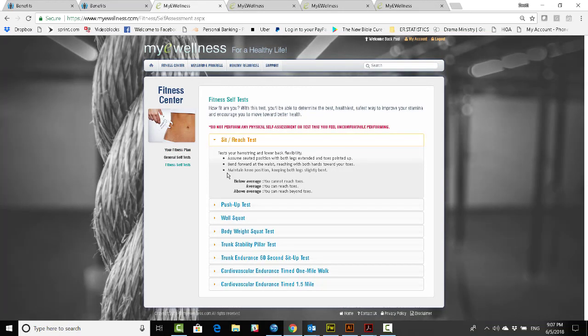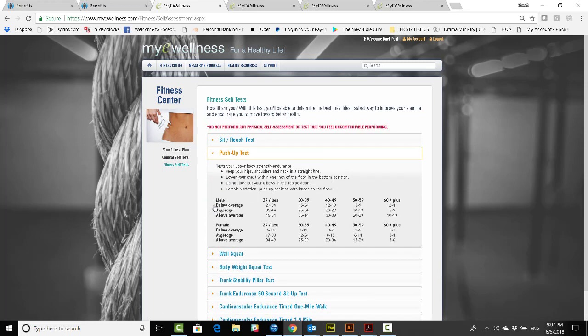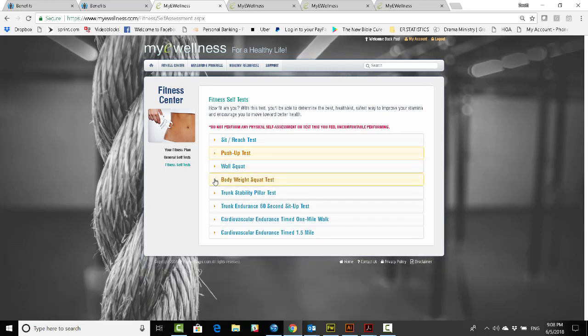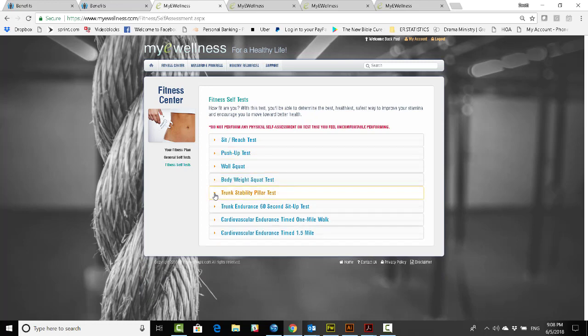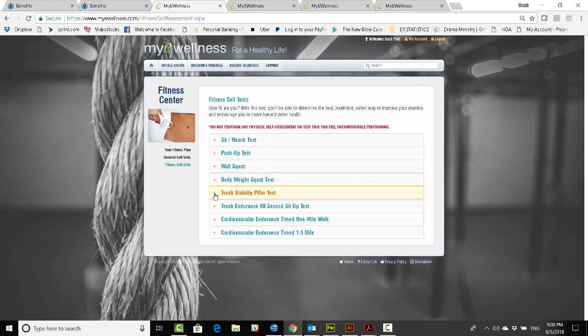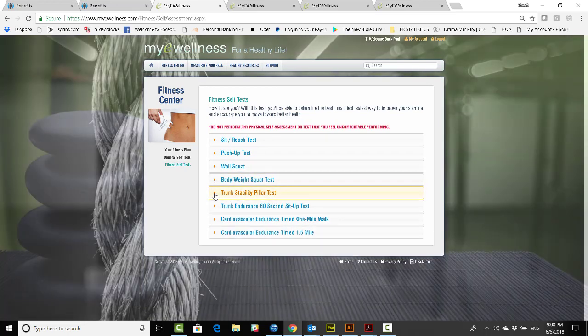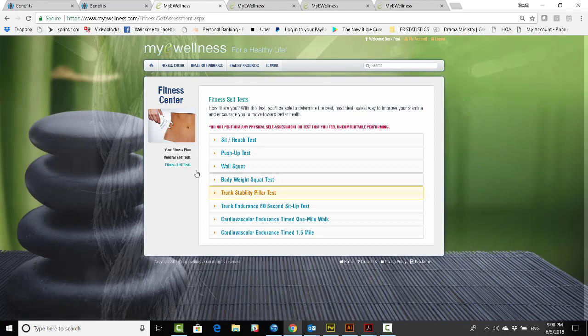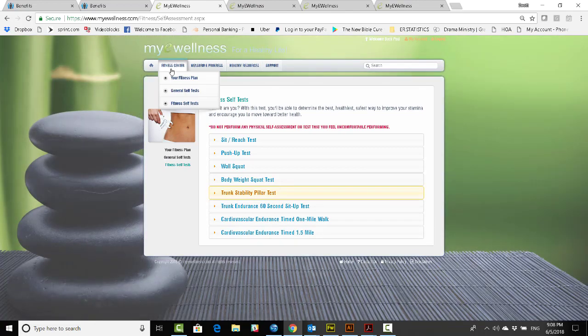Now, this has push-up tests, wall squats, body weight, all kinds of drop-downs that help you and tell you exactly what to do. So, you can get a starting point, a basis for your own personal health, helping you to set more effective goals.